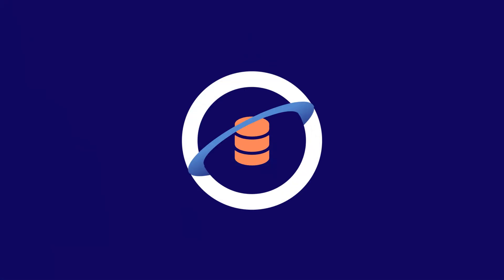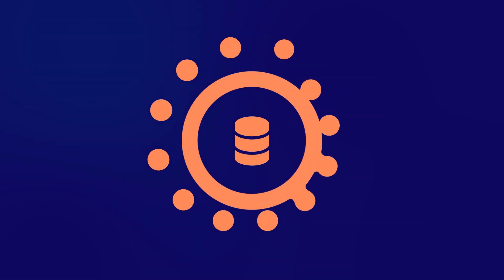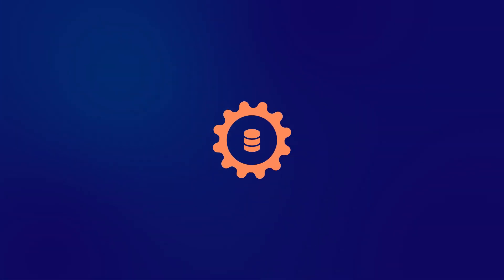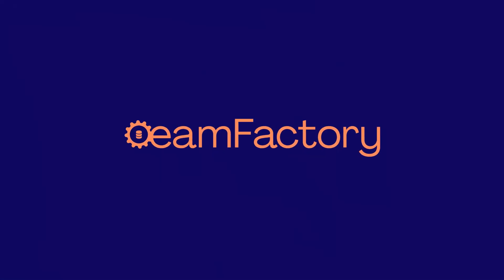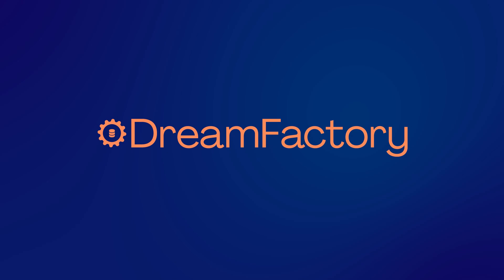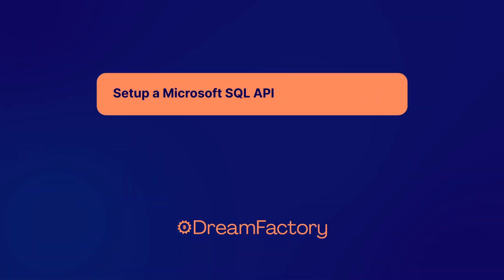Hi there! In this video, we'll show you how easy it is to set up a Microsoft SQL Server Database API in DreamFactory.